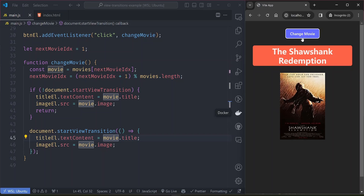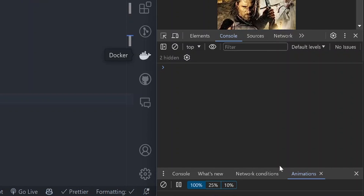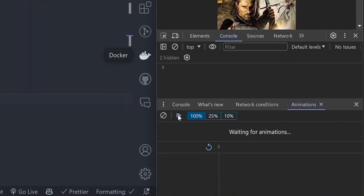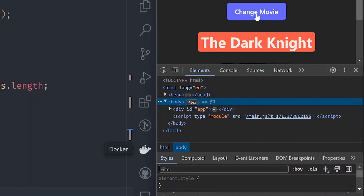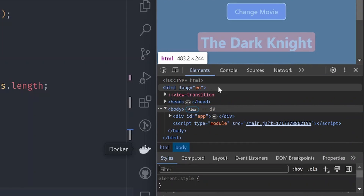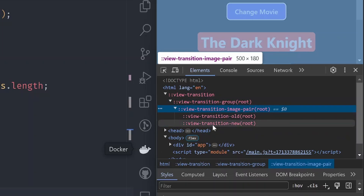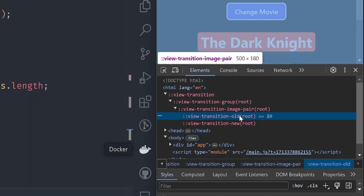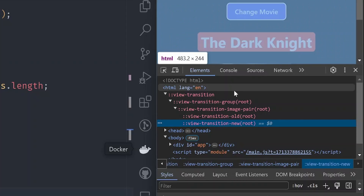To see the View Transitions API in action in DevTools, open the animations panel via Shift+Ctrl+P and type 'animation'. Pause playback, then click Change Movie — you can see the animations documented there. In the Elements panel, you'll also notice new pseudo-elements added to the DOM: the view-transition element, view-transition-group, view-transition-image-pair, and then the old and new view transition states representing the before and after screenshots. These pseudo-elements are important when customizing how the View Transitions API works.